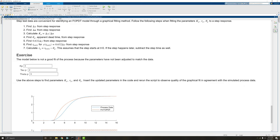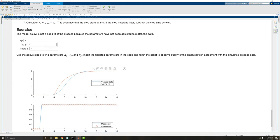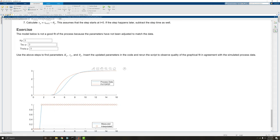Next we find the apparent dead time from our step response. Well our step response happens right at about 1. And it looks like if we draw a line in our process data, we come down right at about just after 4. So let's say instead of just after 1, it looks like it happens just after 4. So let's say our dead time is 3. So I'll change the theta to 3.